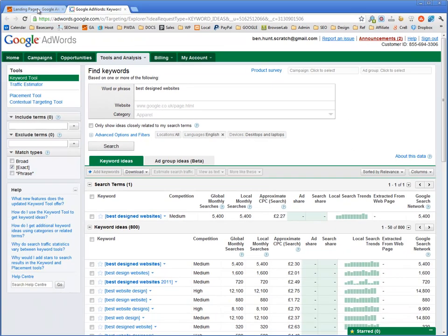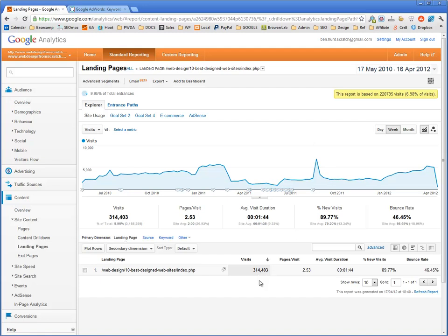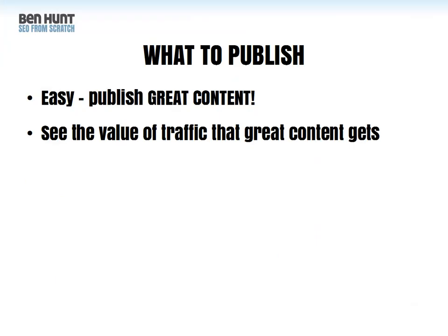We can see that the approximate cost per click being bid on Google AdWords for 'best designed websites' is £2.27, approximately $4 per click. So it took about $4 per click for 300,000 visits for writing one piece of content. This article took me approximately three hours to write. So for three hours work, I've had 300,000 visits worth over $1,000,000 of traffic on the open market. Great content is incredible value for money — it's the best way you can spend your time.